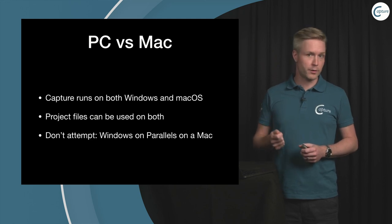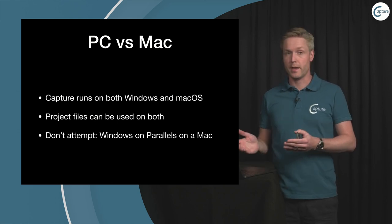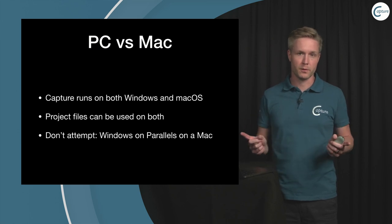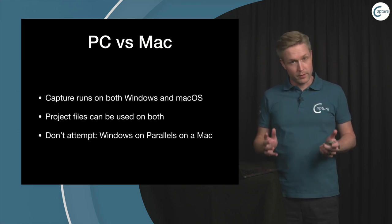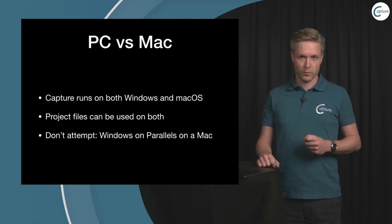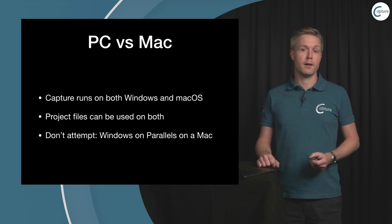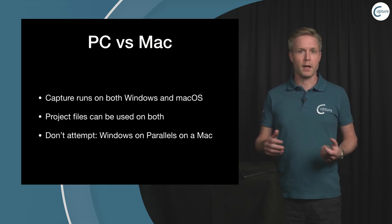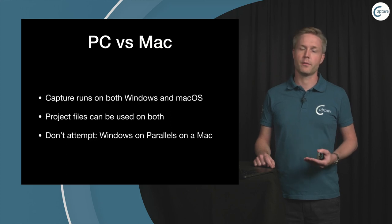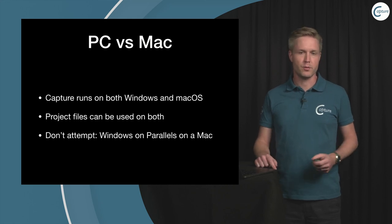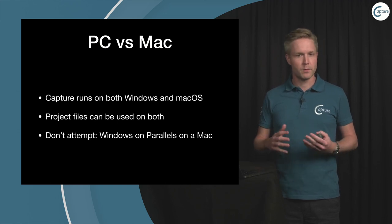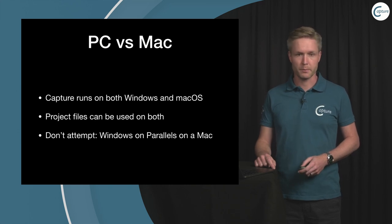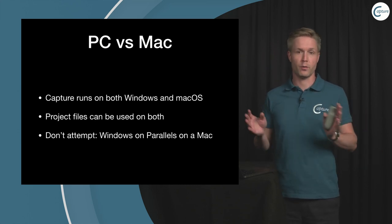Capture runs on both Windows and macOS which means you can create and design on Windows and Mac and you can take the project files and go back and forth between the systems. However, I will say specifically there is no point in using a virtualized operating system with a product like Capture and especially not Parallels on a Mac. The main reason for this is that the video card drivers that are available for these environments, they are not good enough for graphics intense applications such as Capture.